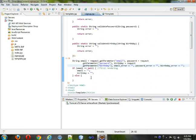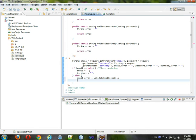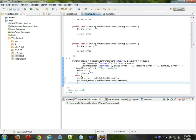So, we will come here, and we will get the email error from the validate email function, which will give it the email to validate, we will get the password error from the validate password function by giving it the birthday, and we will get the birthday error from the validate birthday function by giving it the birthday.